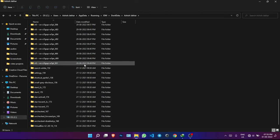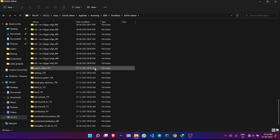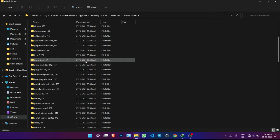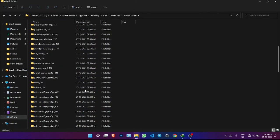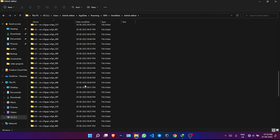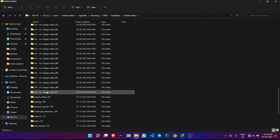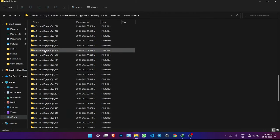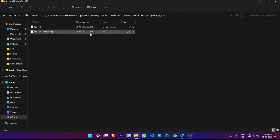The easiest way to find your file is to check the date. I downloaded my files on the 28th and 29th of August, so those dated folders are the ones I need. Each folder contains one specific file, so open any relevant folder — there's a log file which isn't useful, but there should be a video file in there.